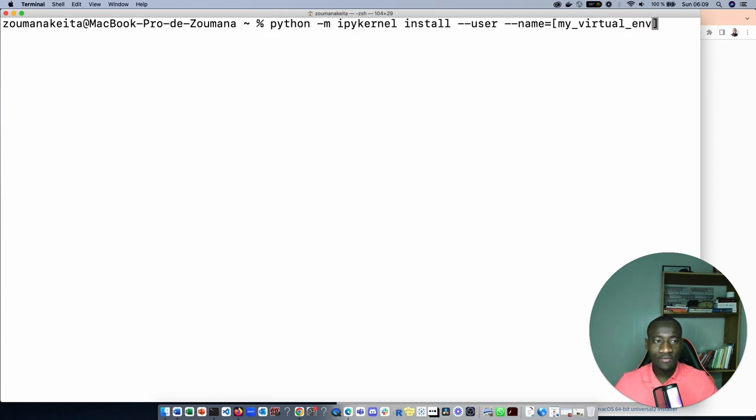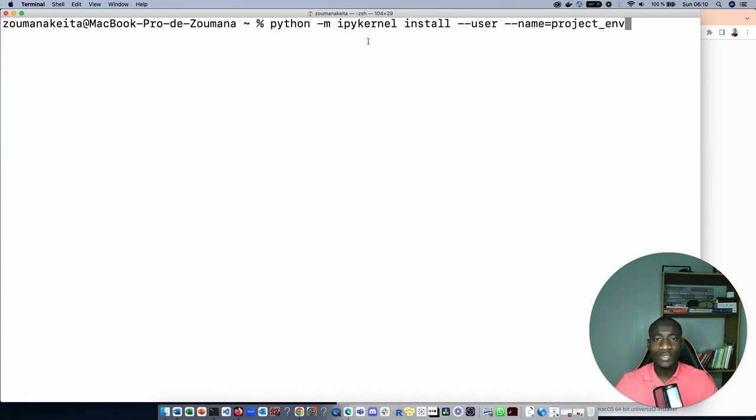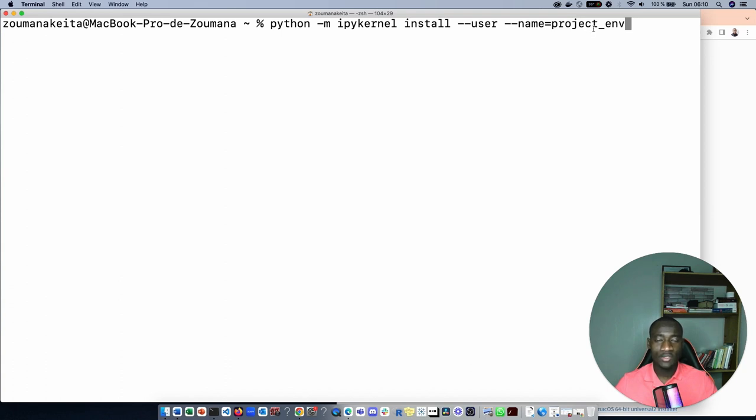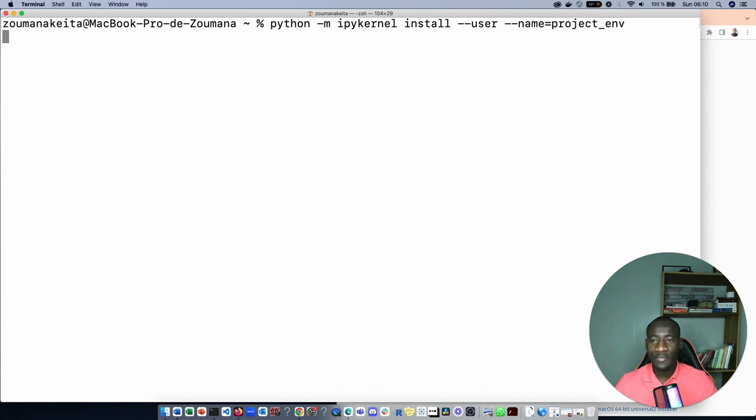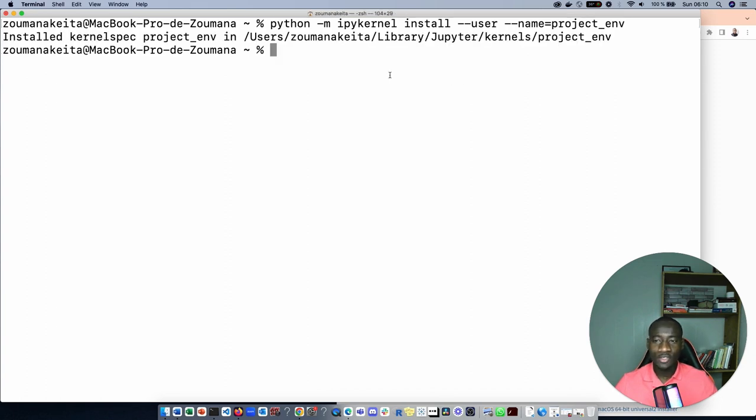To connect the virtualenv to Jupyter Notebook, the next step is to run this statement. What this command does is tell ipykernel to install the environment called project environment that we will be able to use globally, especially from the Jupyter Notebook. Type enter. Typing enter installs the project environment.